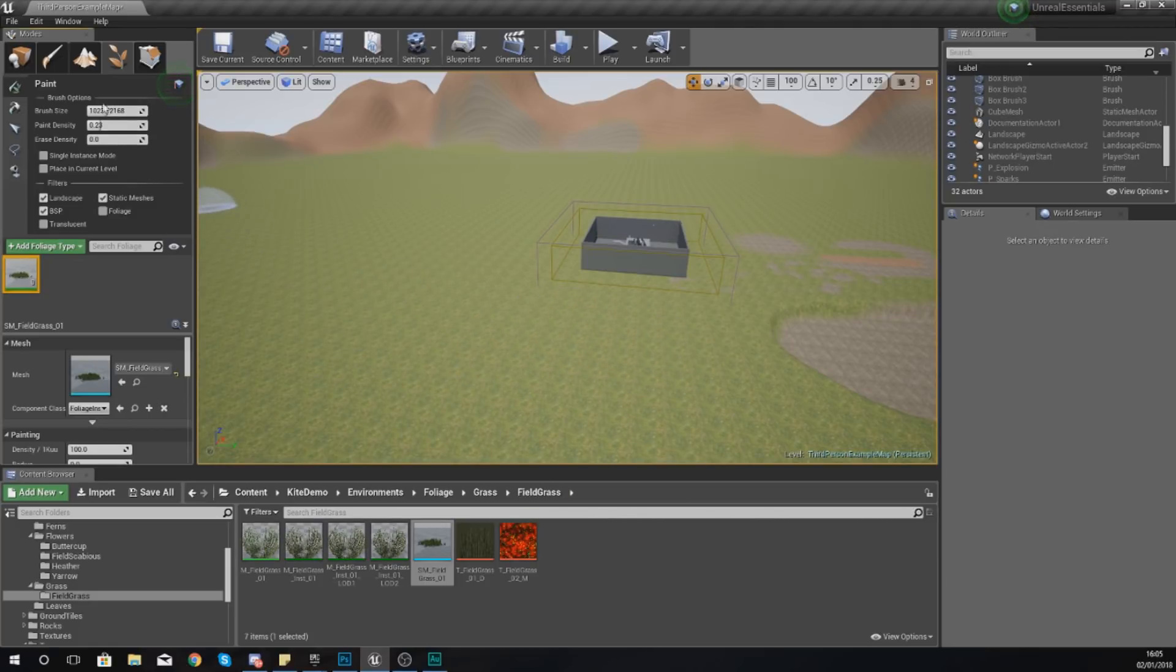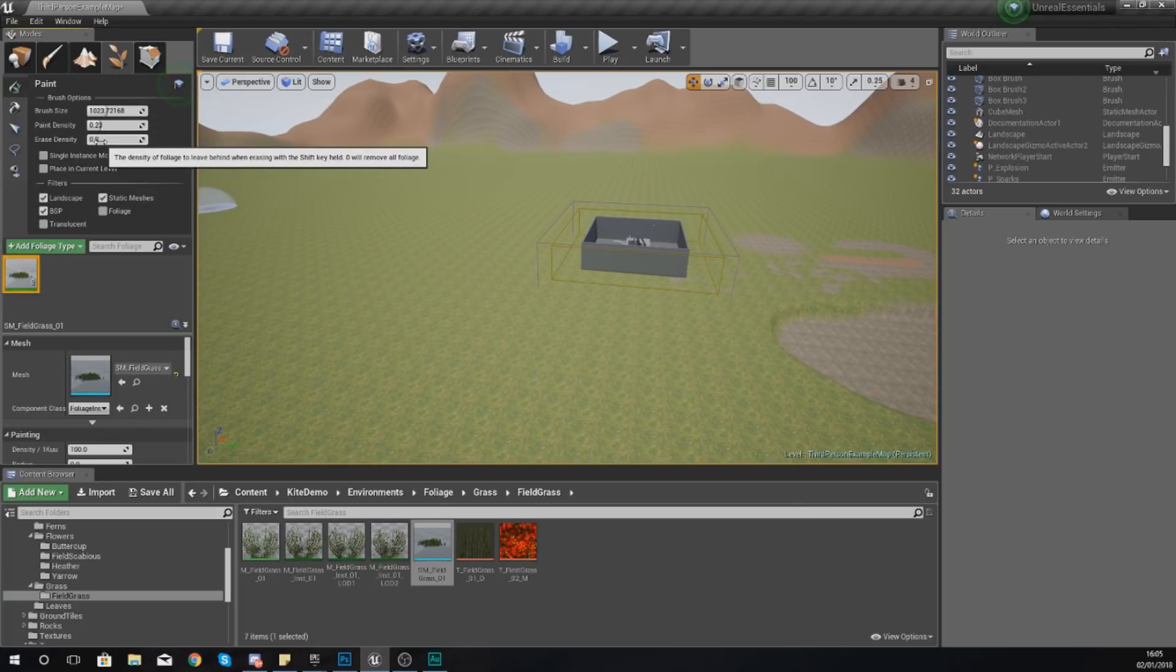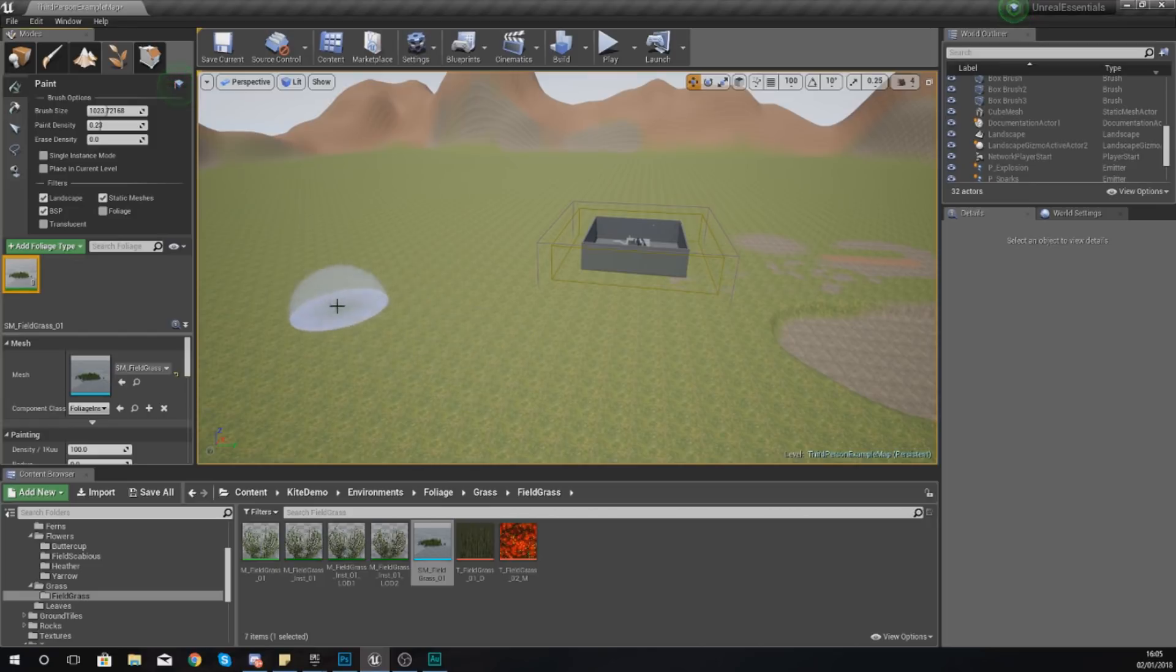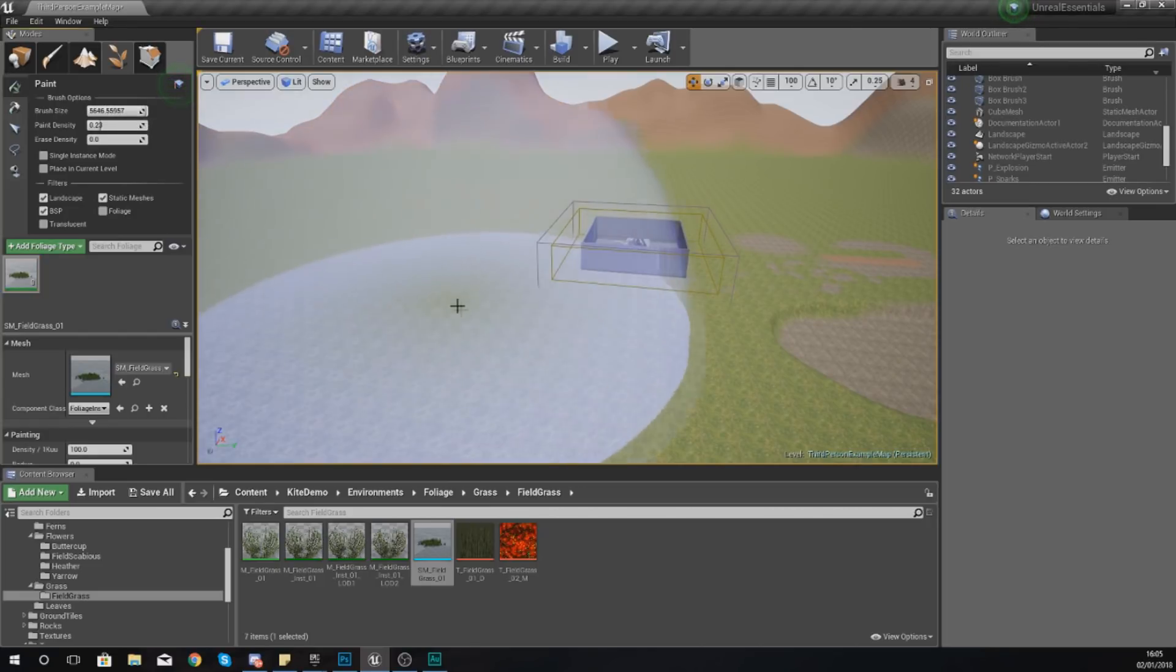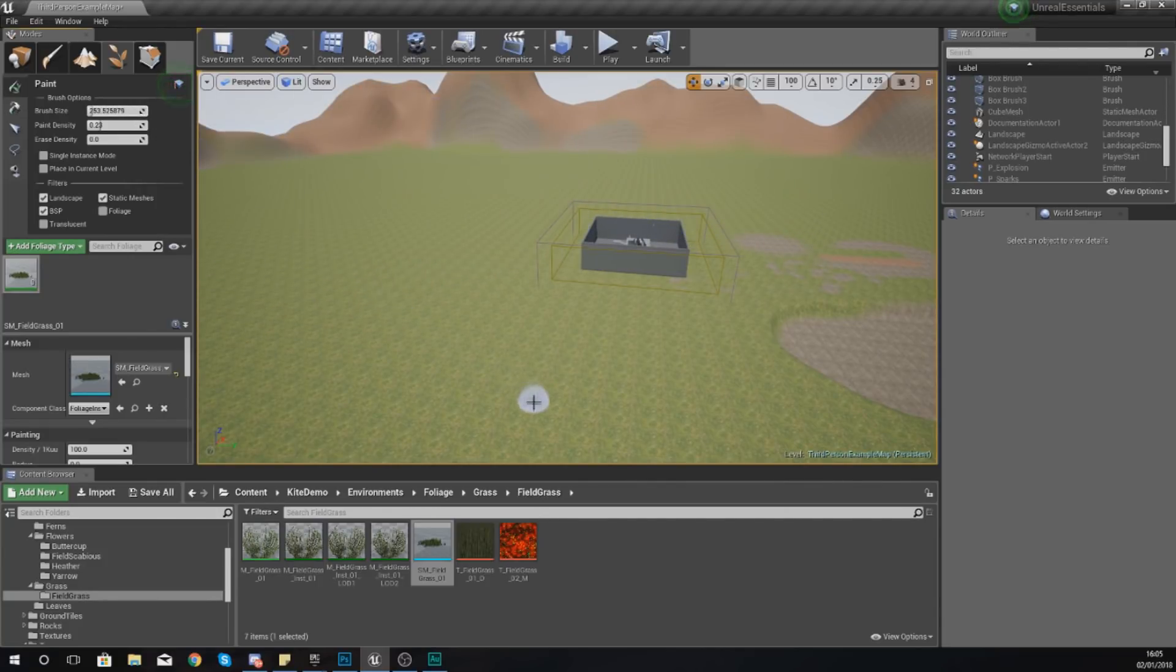Now we've got a couple of brush options at the top here: brush size, paint density and erase density. Brush size is pretty straightforward, just changes the size of the brush. If I turn this all the way up it's going to be a big brush. If you want more control you might want to turn this down and it'll be a little bit smaller.